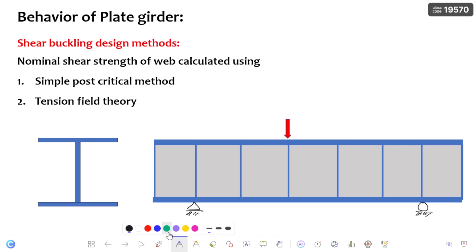Hello everyone, this is Balu. Welcome to my channel, Seelkev. In this video, I am going to discuss about shear buckling design methods of plate girder.